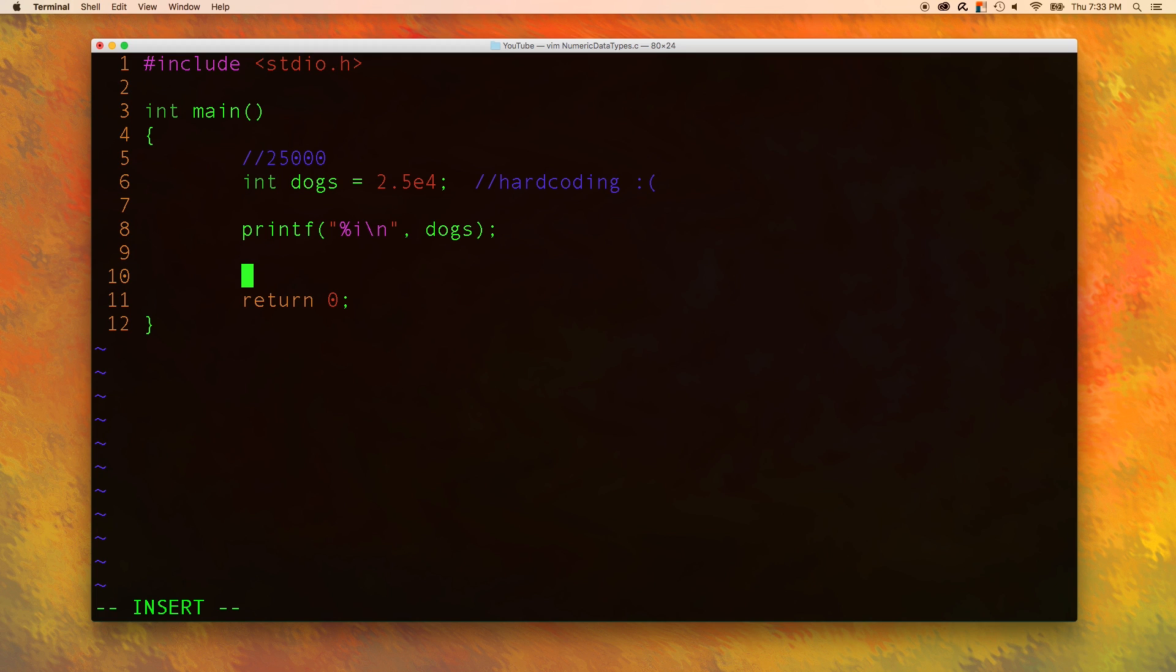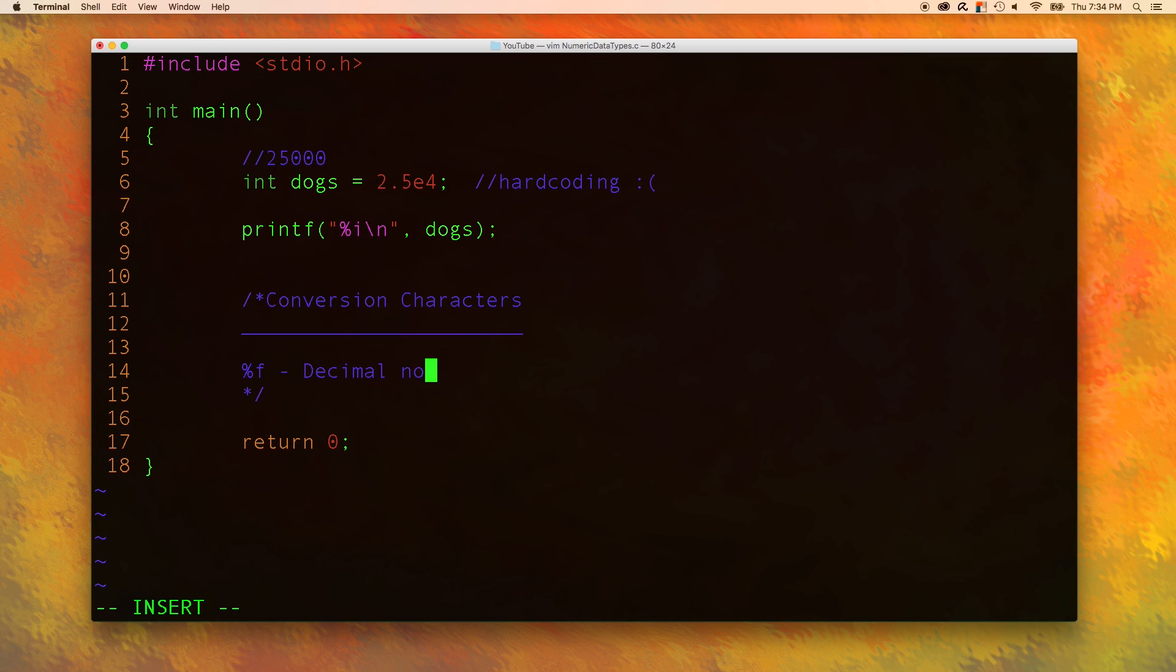The first one, which we've already learned about, is %f, and this is for decimal notation. Decimal notation is like this, nothing fancy about it.